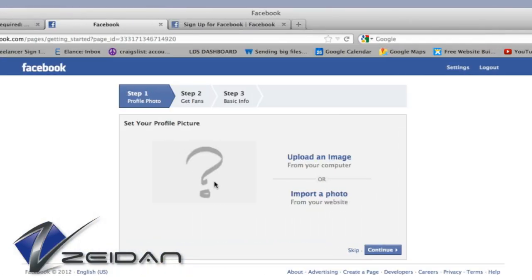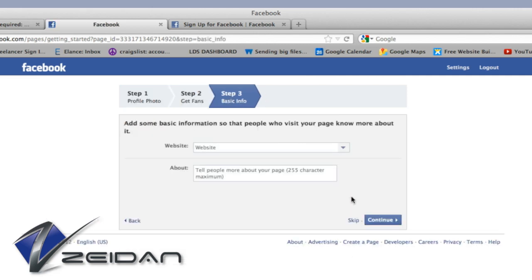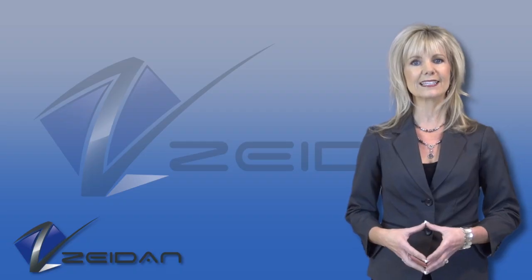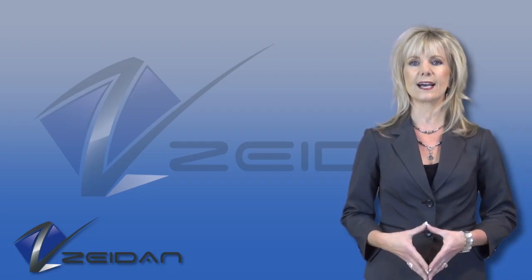Step 5: The next three screens will ask you for basic information, such as adding an image to your page, inviting friends and importing contacts, and adding your business website address. You can complete these steps or skip them as desired.